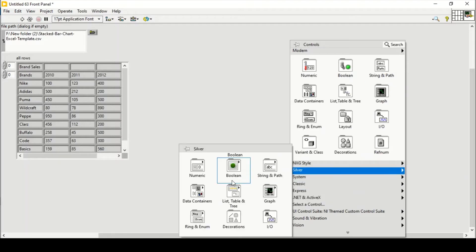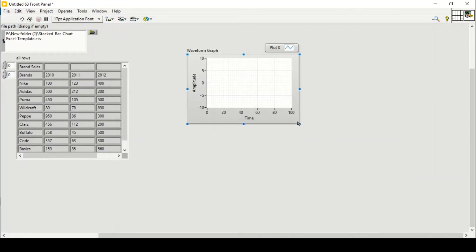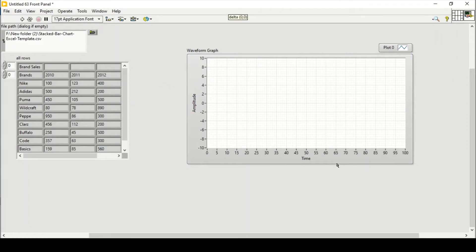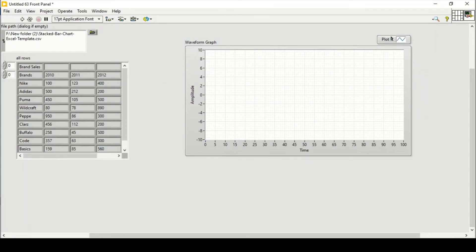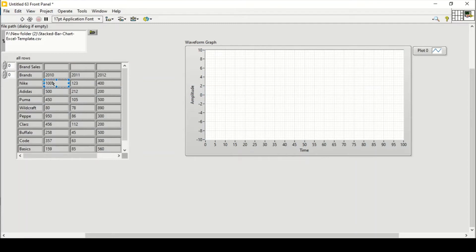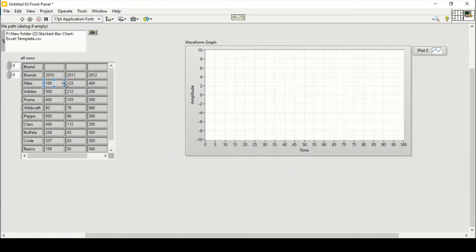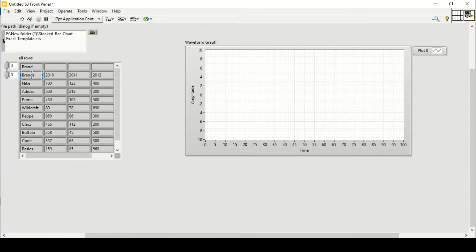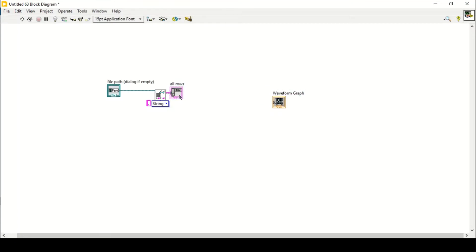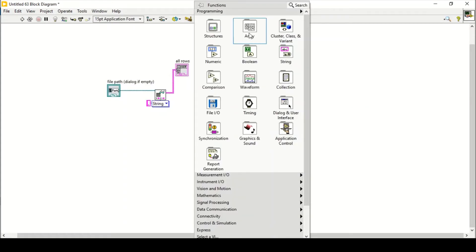Now I have to put that data on the graph. I'm going to use a waveform graph — let's place that in here. I want to plot this data on the graph, specifically the data from 100 to the other values. I don't want these first two rows, so I need the data from Nike down to Basics — from 100 to 560.